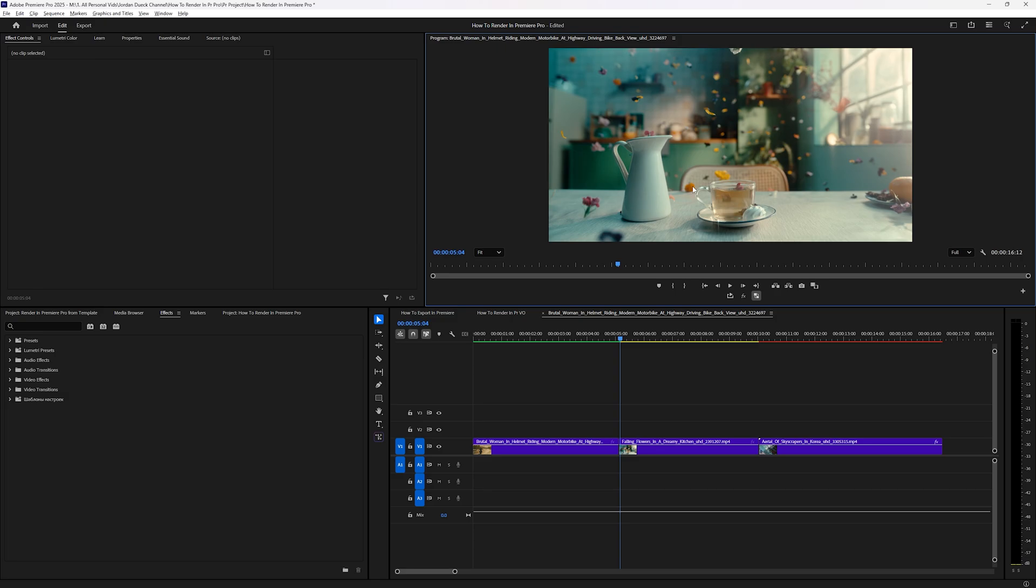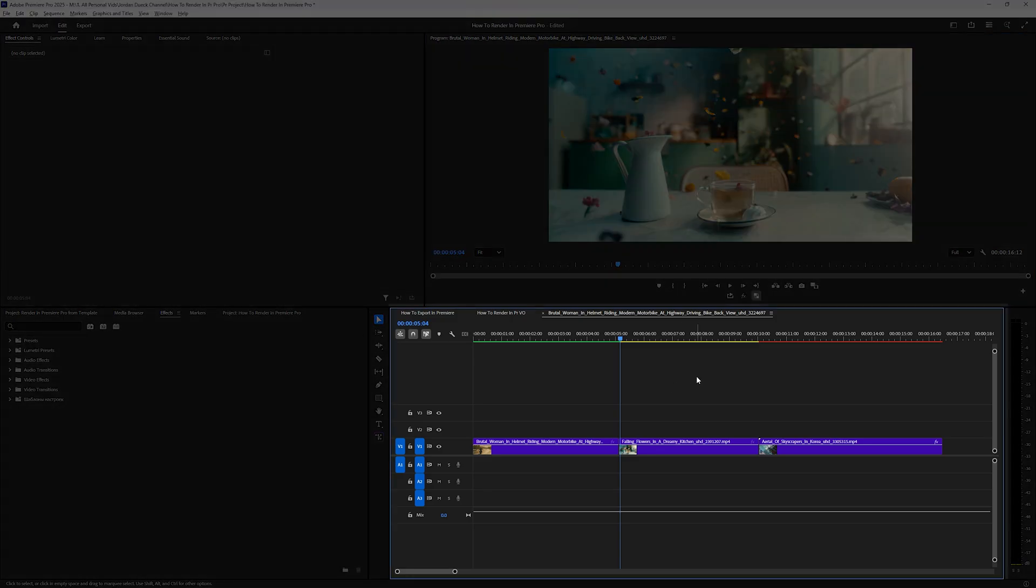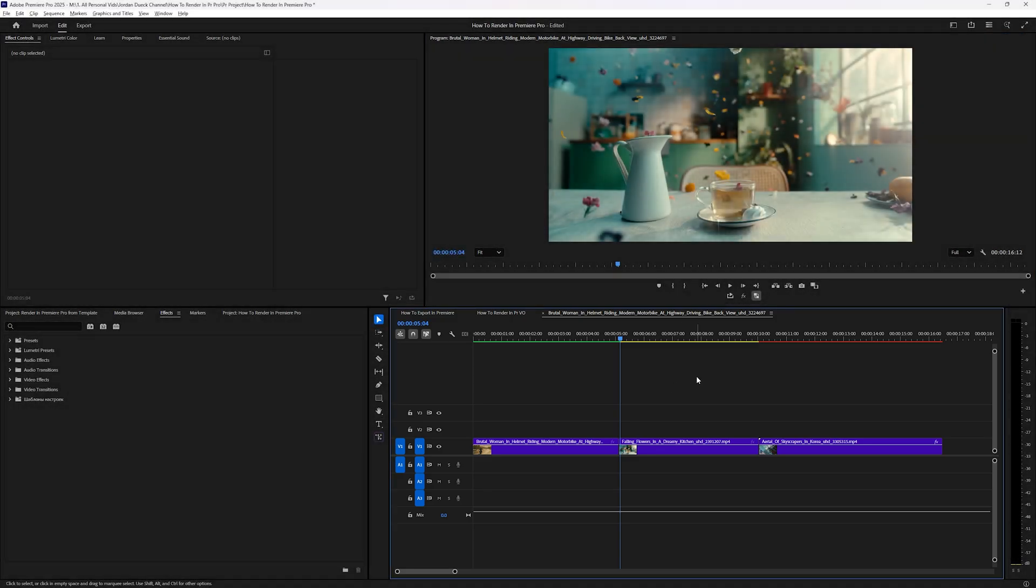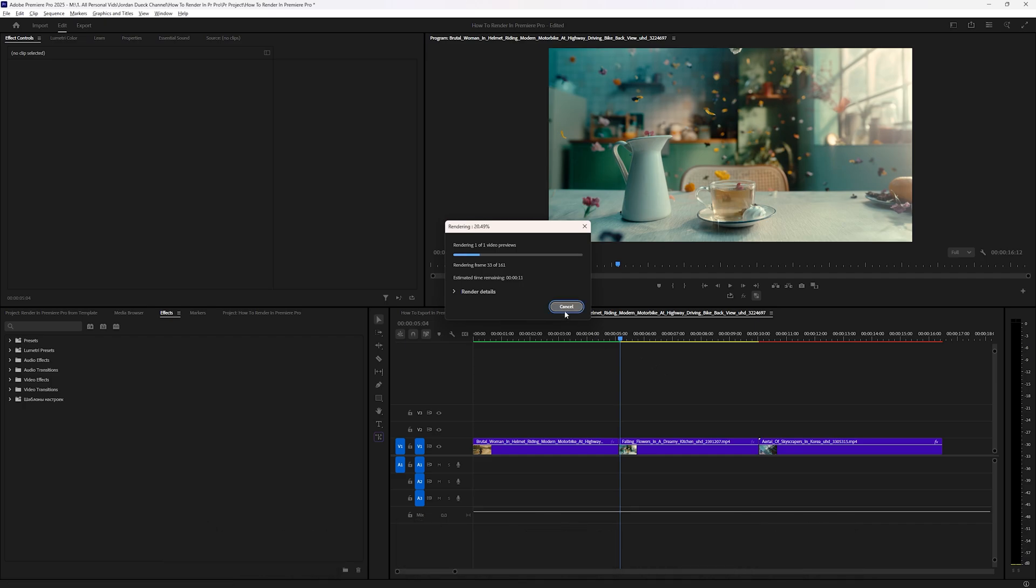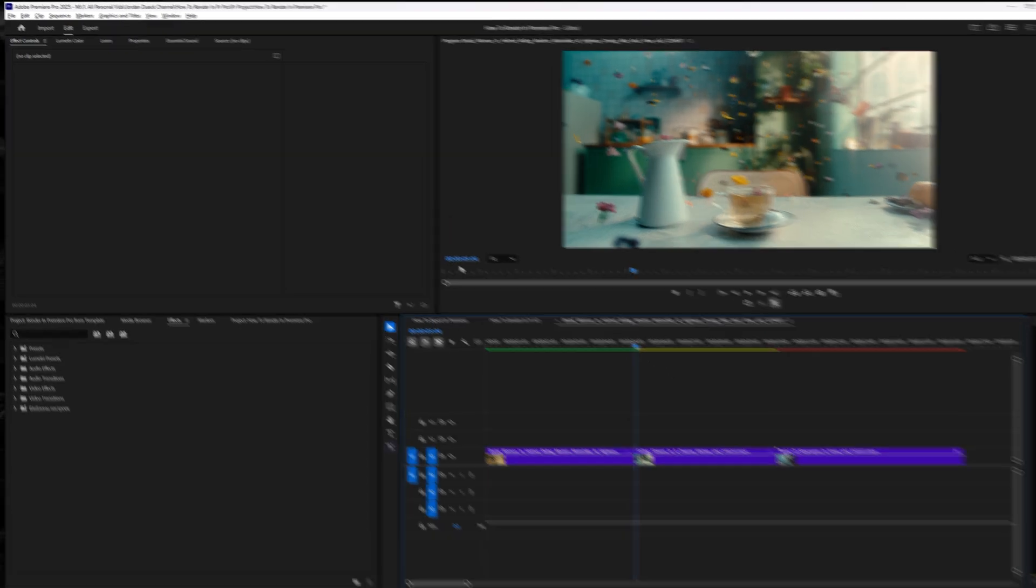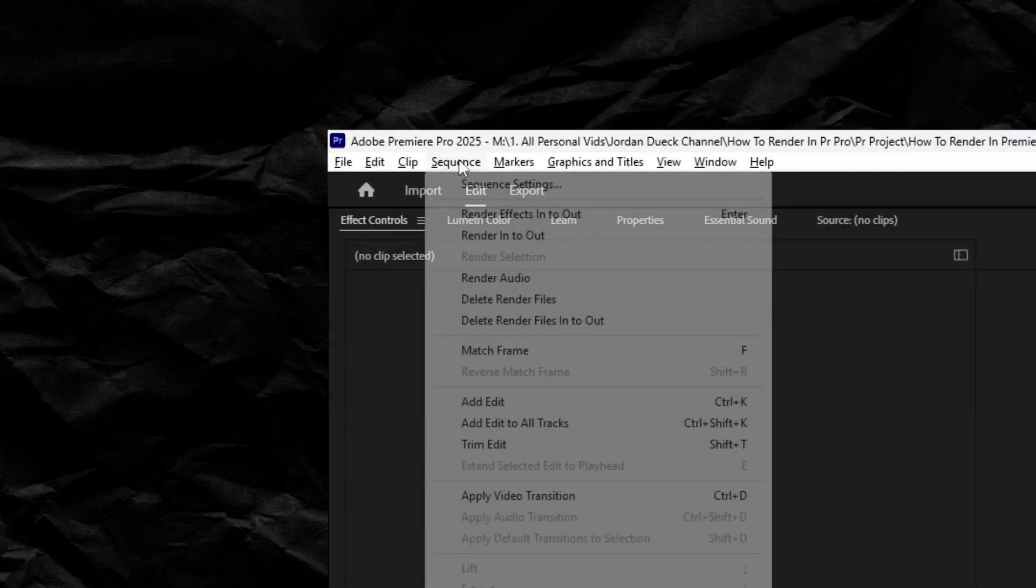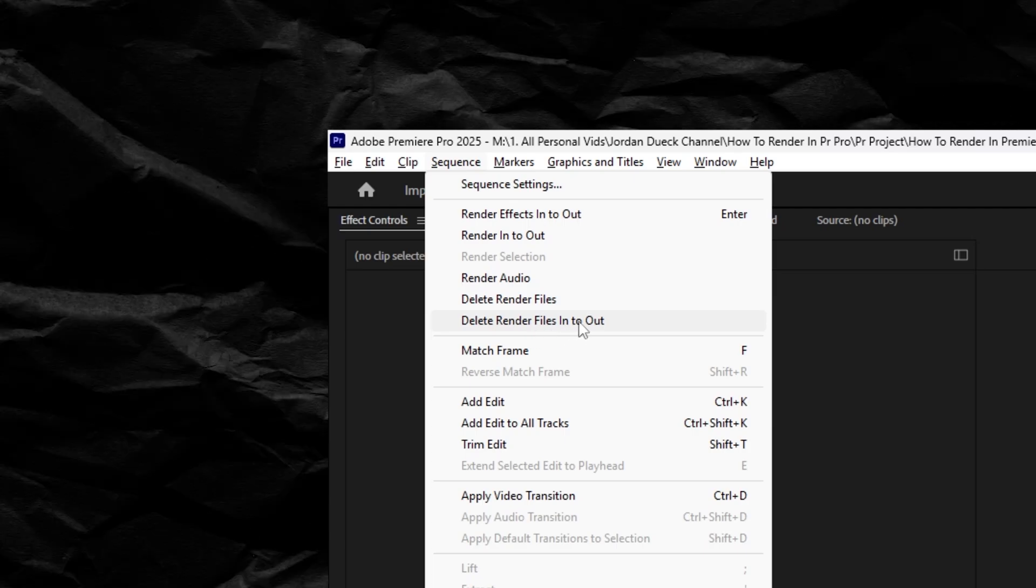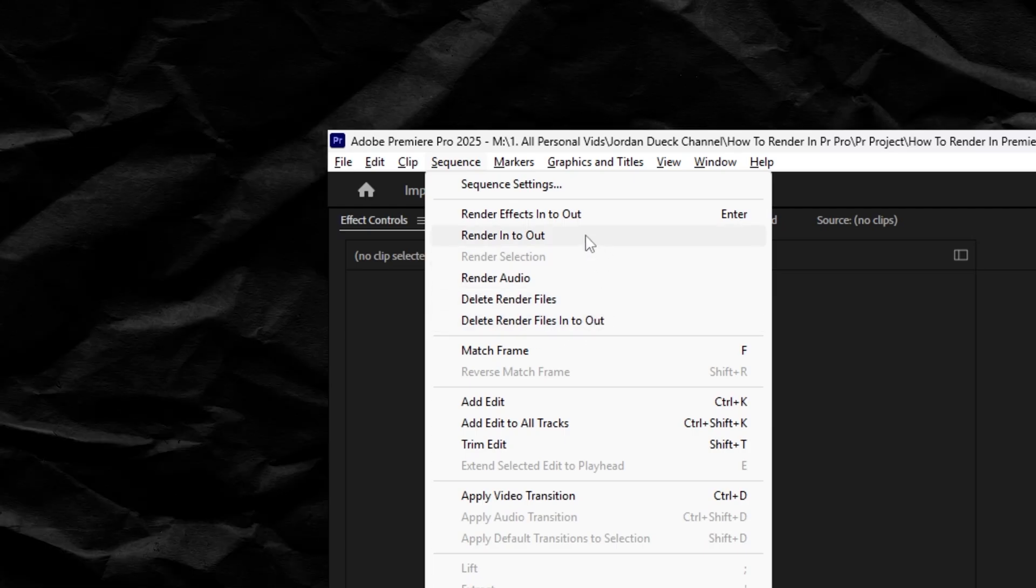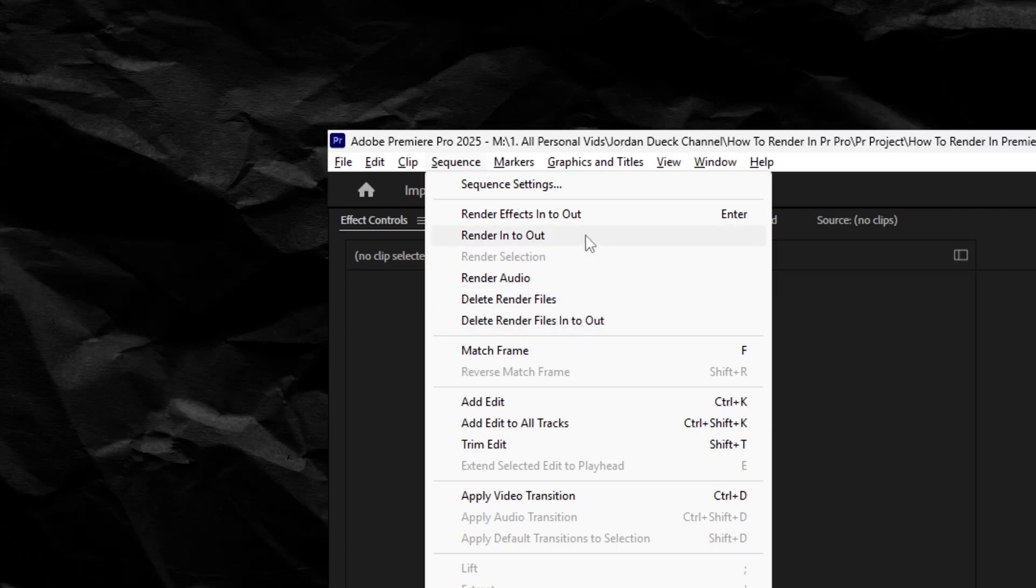If you want to render your video, all you have to do is make sure that your timeline is highlighted and either hit the enter key, which will render all of the red sections on your timeline, or you can go up to sequence, and then you'll have multiple options for rendering, and I'll go over what each of them do.